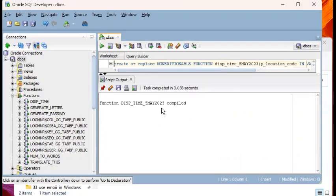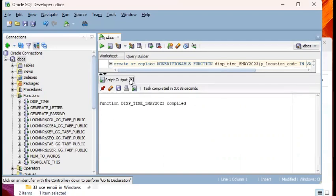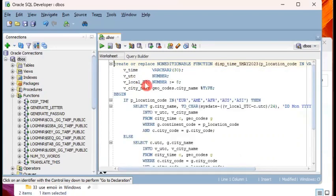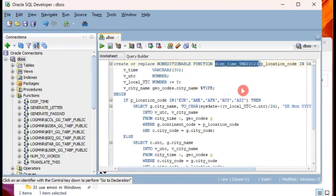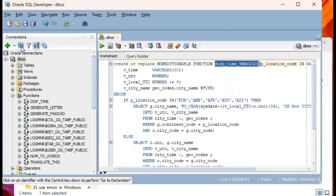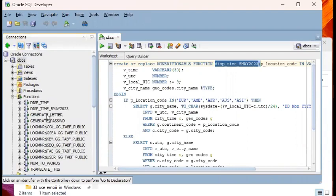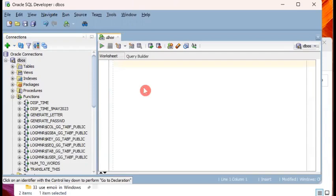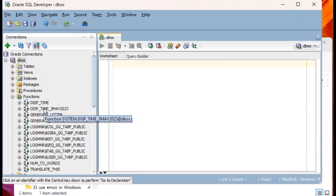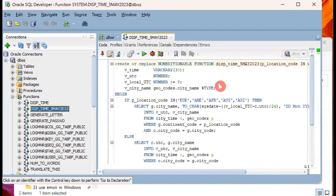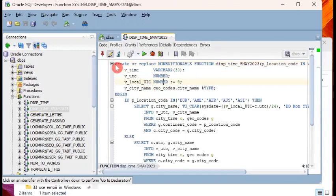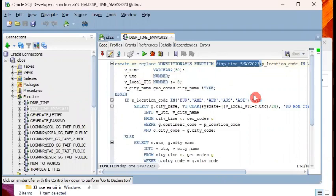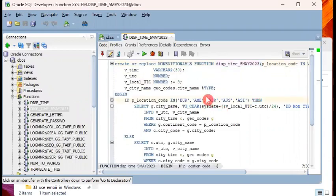Function this time 5 May 2023 has been compiled. So we're okay. Next is to check if indeed the new database object, the function has been created. So we go to the left side to the navigator pane of SQL developer. And right now, if you look for an object for a function called this time 5 May 2023, it's not there. So what you do is you can click on this refresh button here. And sure enough, you will see now this time 5 May 2023 is here.